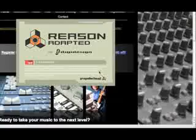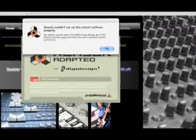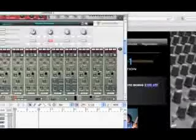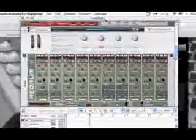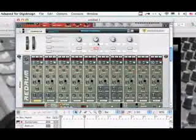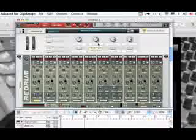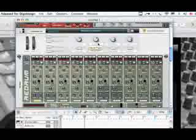Let me talk about Reason really quick. Reason is a fantastic program. What you're looking at right now is the Reason Adapted version. Reason Adapted is a scaled-down version of the full program, and one of the reasons we're going to learn on this version is that it has slightly fewer features, which makes it easier to instruct with because it's not so much to take in all at once.